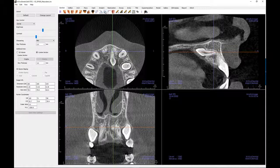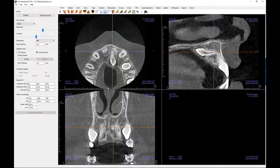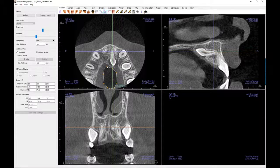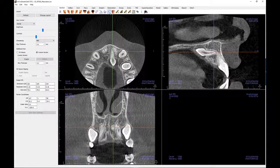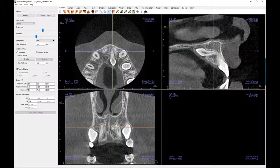Choose area measurement to calculate surface area of a slice. Once the icon is selected, click around the area of interest and right click to join the end points. The area's measurement will be displayed in millimeters squared. The polygon measurement tool will calculate polygonal distance between the end points. Begin by selecting the icon and then use successive clicks to follow a path. Right click when finished. The distance of the path will be displayed.